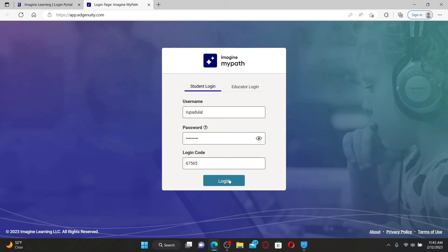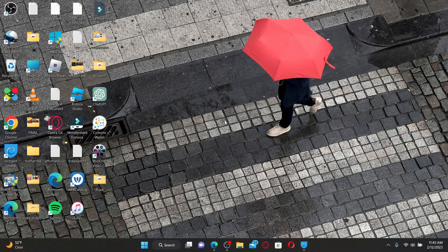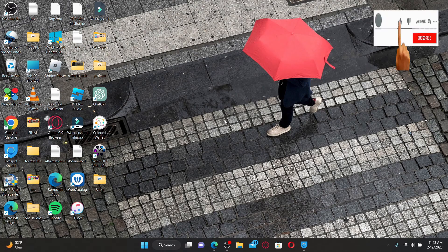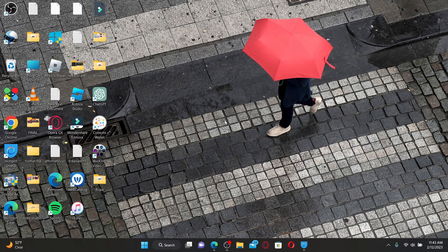Soon after you do that, you'll be able to log into your Edgenuity account. If the video was helpful to you, go ahead and give us a thumbs up. I'll see you back with more videos like this. Thank you for watching.